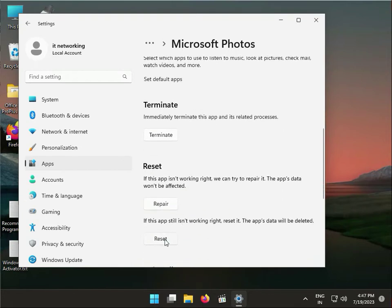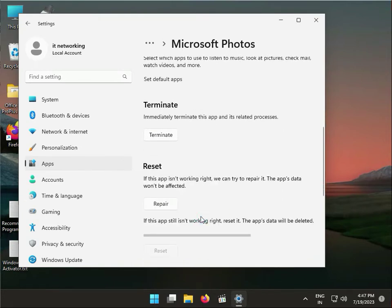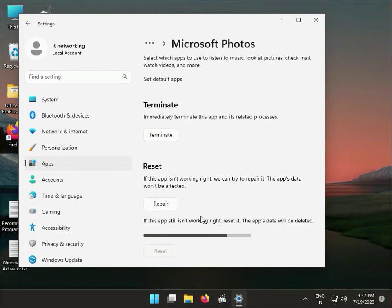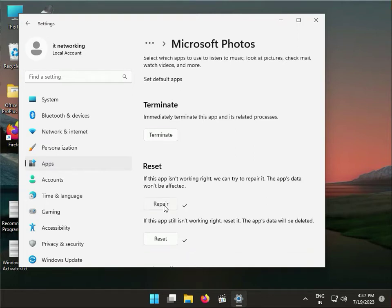First, click to Reset. Please wait a few minutes. Then we have to click Repair.